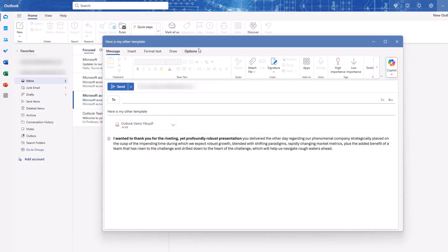The template will open. Now all you have to do is type in the recipient, make any modifications if needed, and send it.